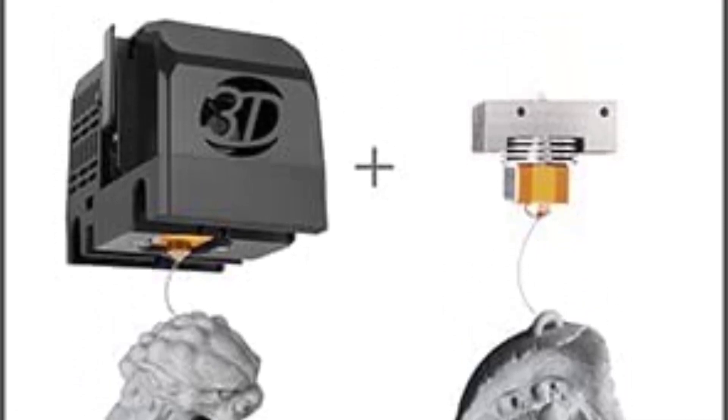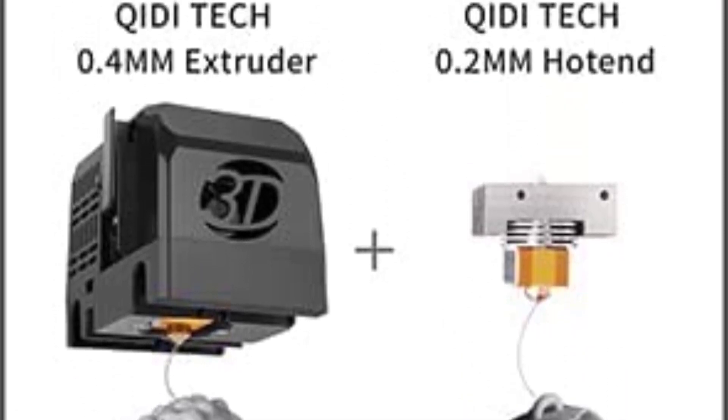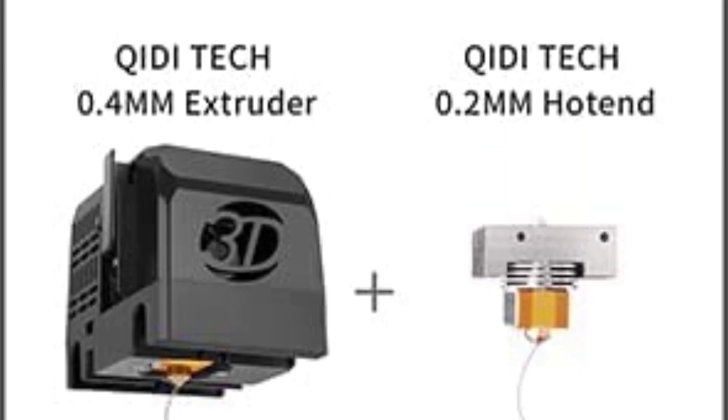Overall, it's a 3D printer that comes assembled, has an enclosure, and great build volume, at an affordable price.